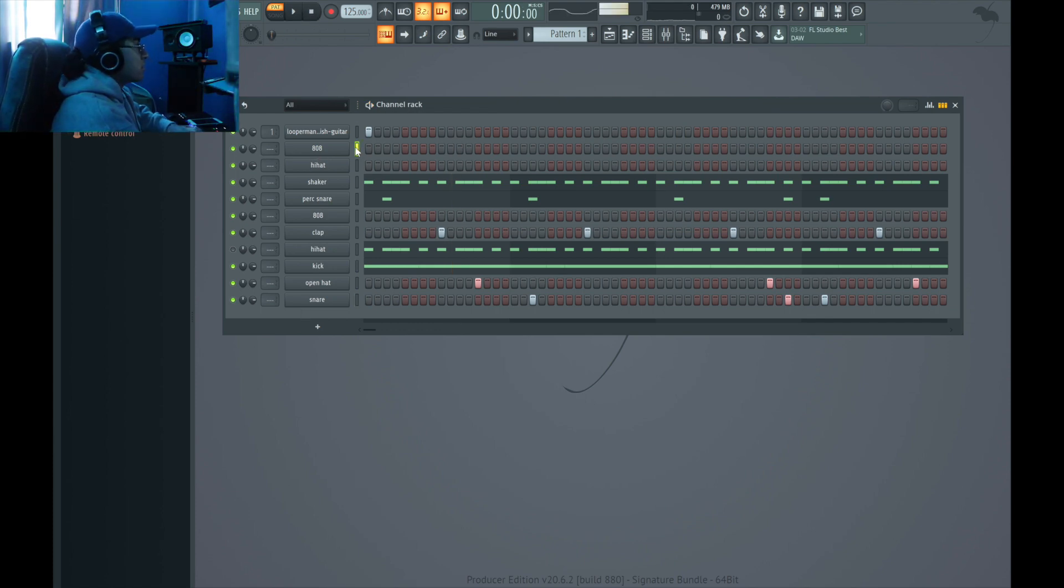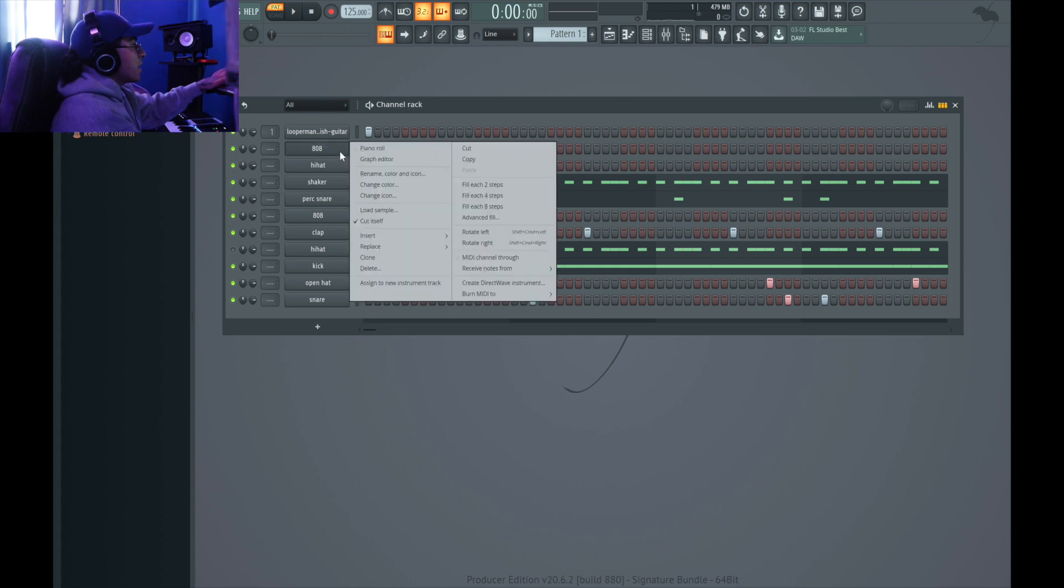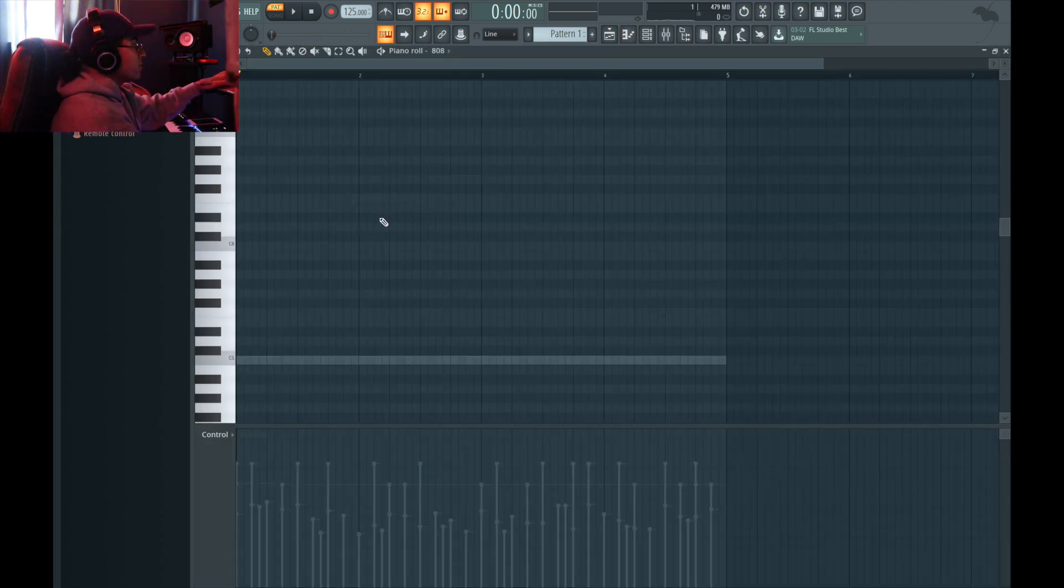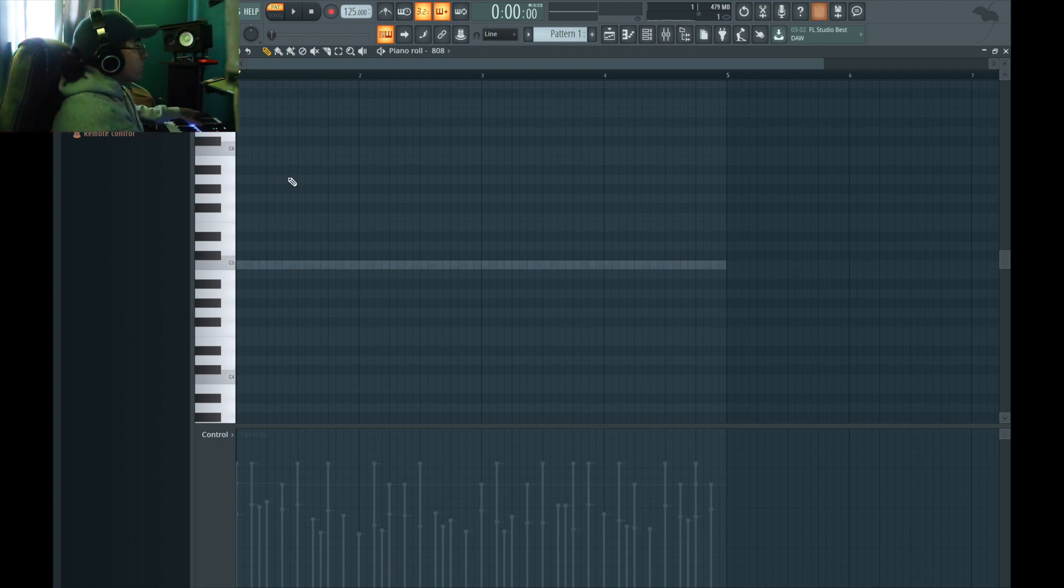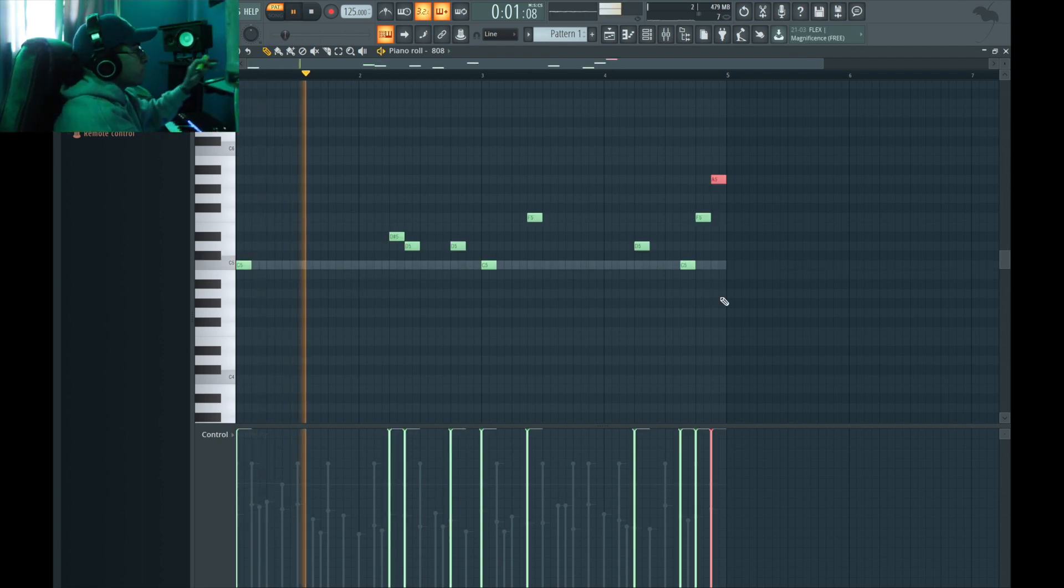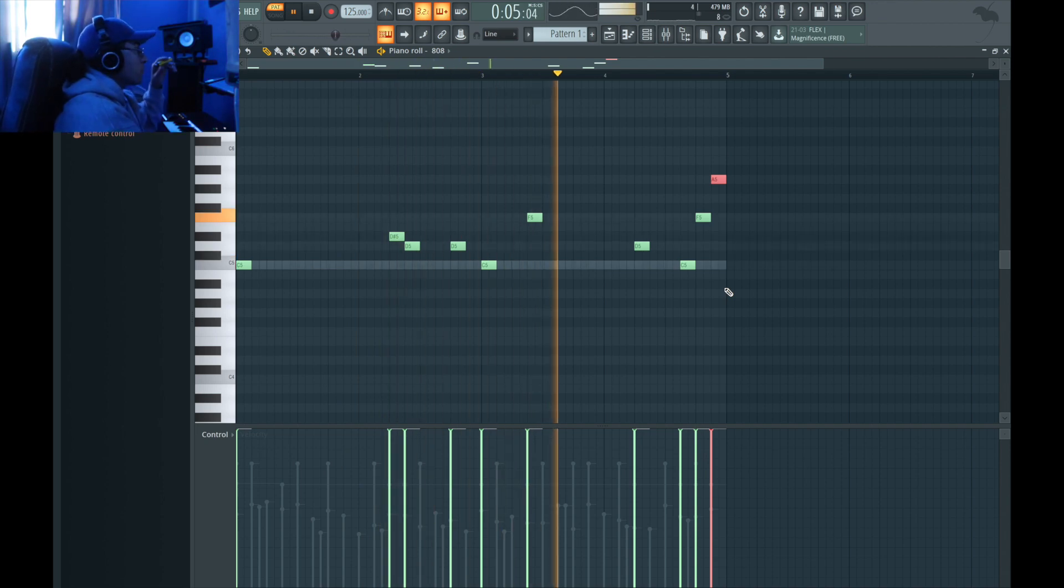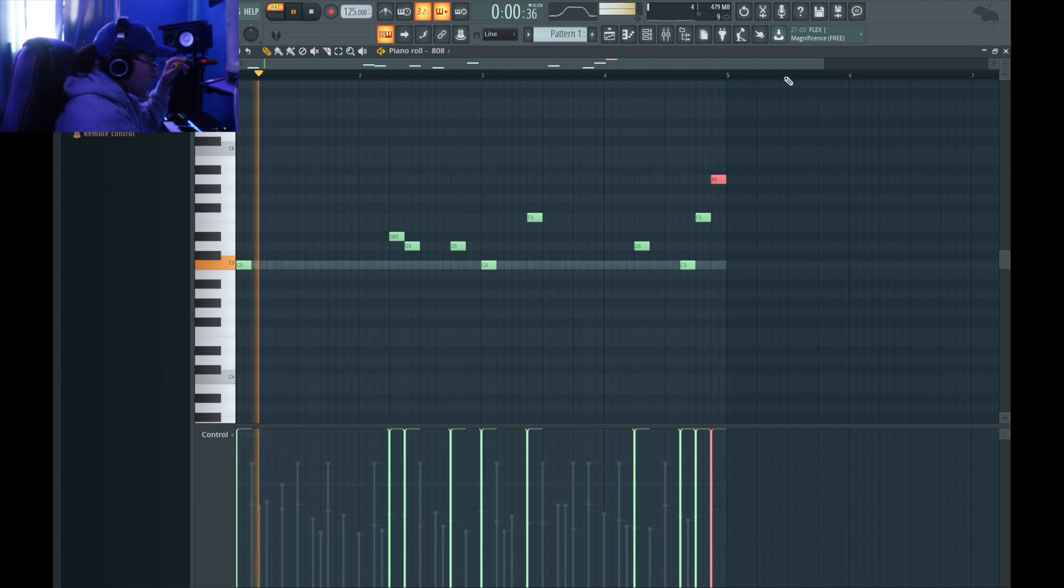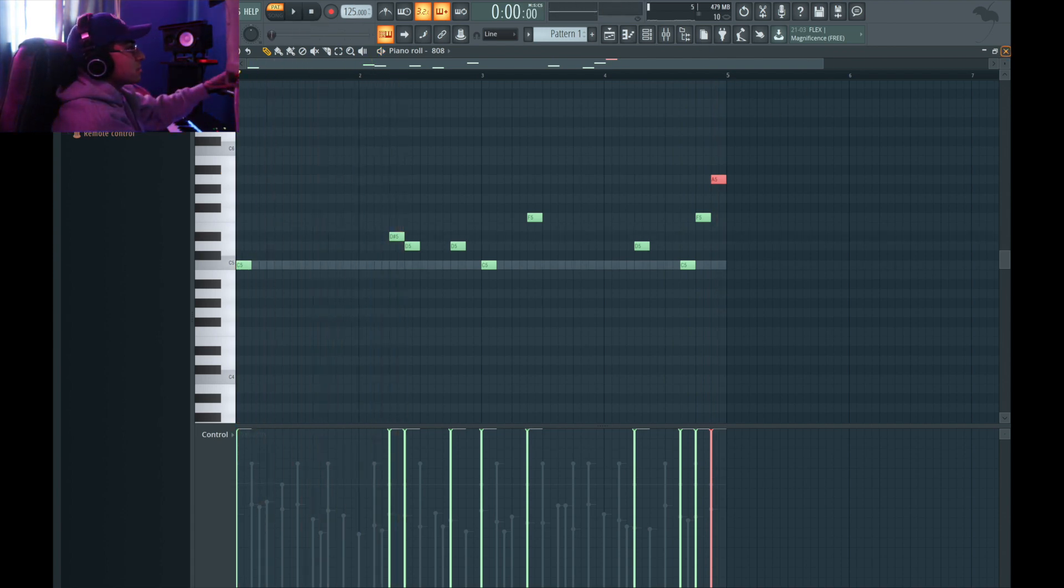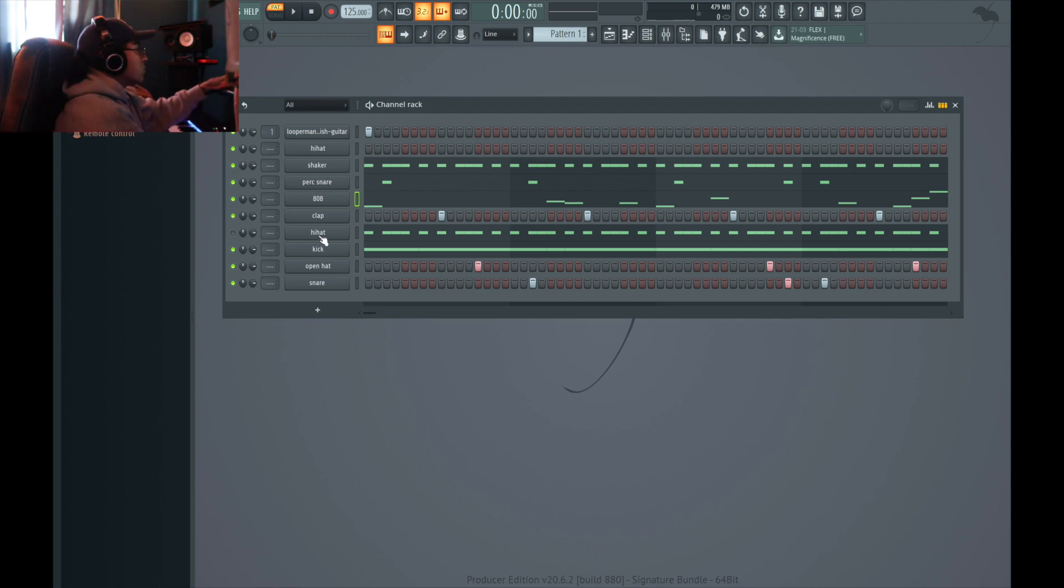That shit slaps. Alright, so I'm gonna go ahead and figure out this 808. That shit slaps. Okay so.